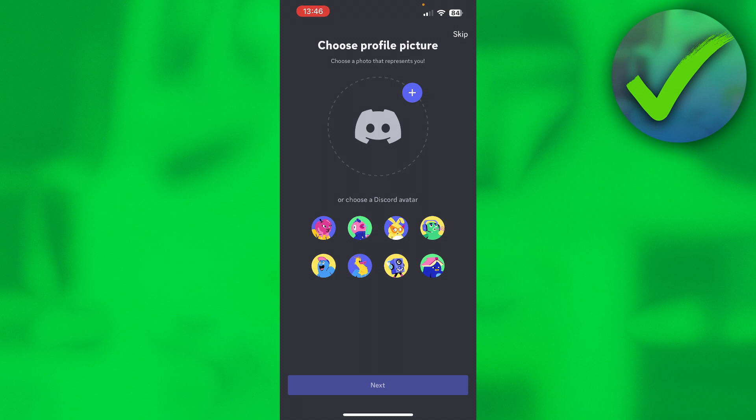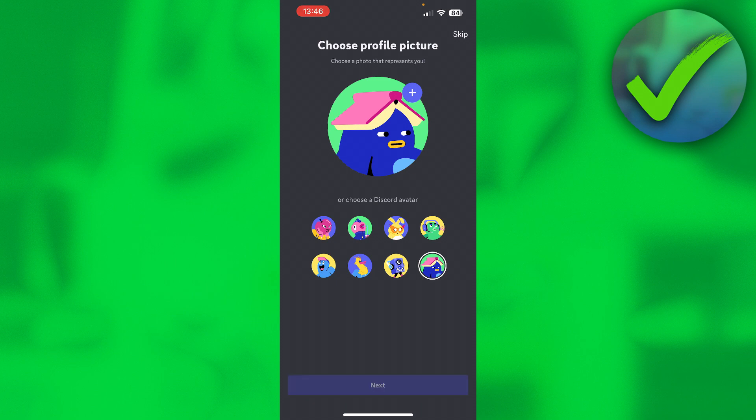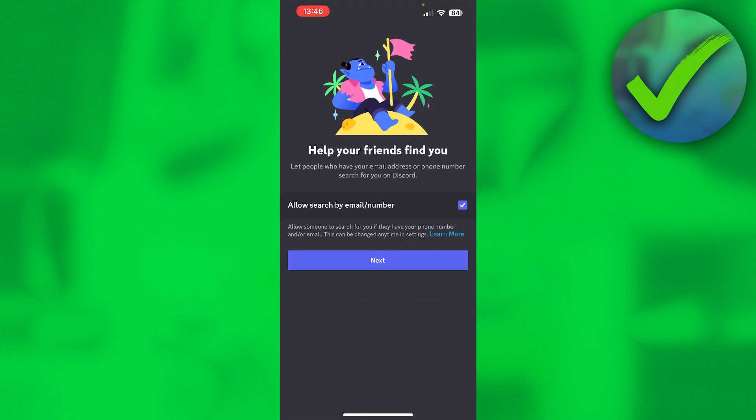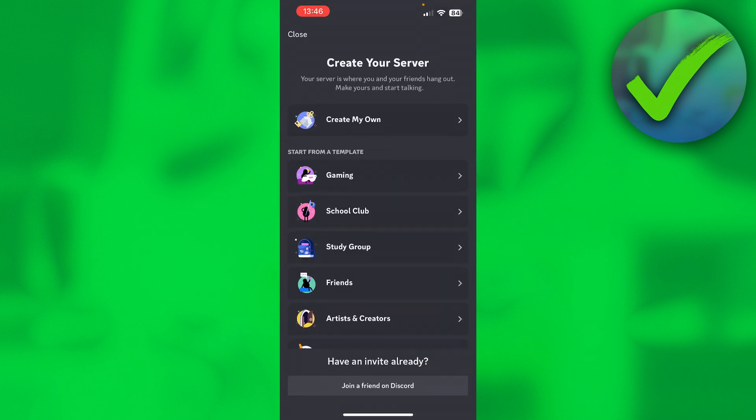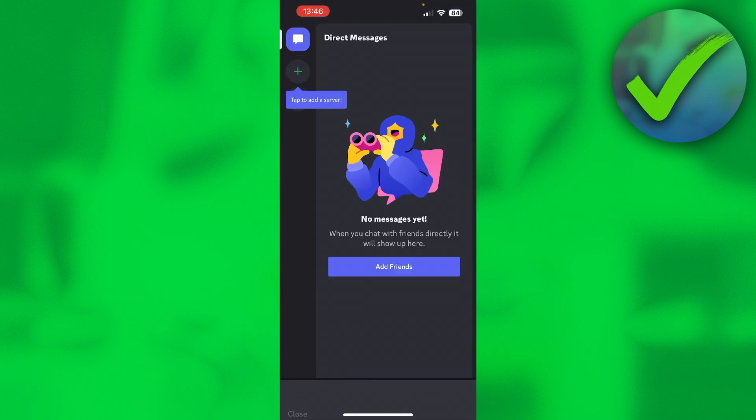For me it worked perfectly fine, so then we get to this page. You can either add a profile picture from your photos app or choose one from here. You can for example choose this one and click on Next. Here it says 'Allow search by email/number - Help your friends find you by your email or phone number you have added.' You can do that or not do that. Then here it says you can already create your own server. If you don't mind that, you can click on Close.